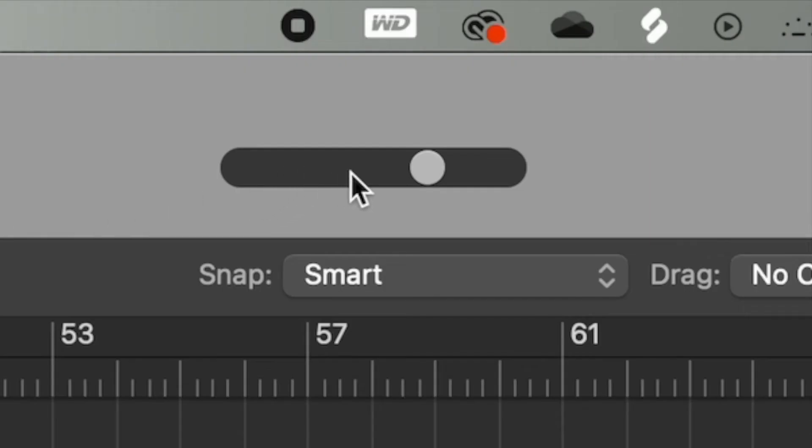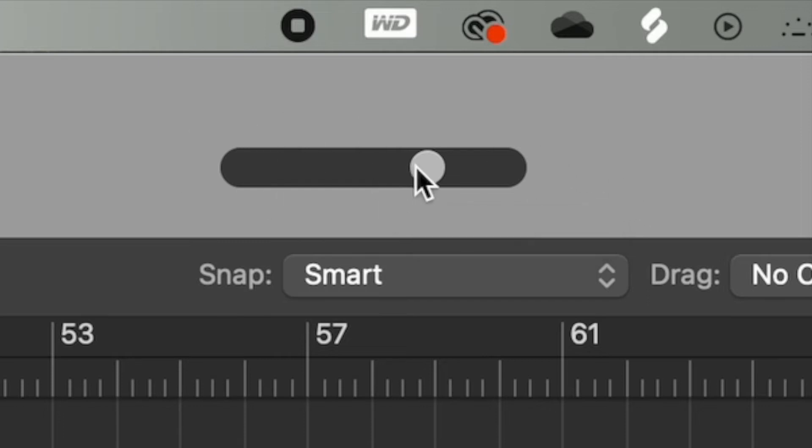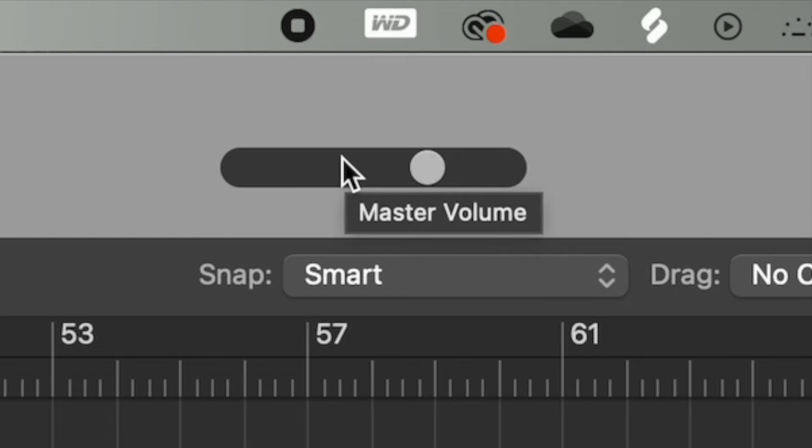Over here, this is the master volume, which this is important to know because you can lower the overall volume of the song without actually having to lower the tracks. Trust me, you won't want to lower the tracks once you get them set up perfectly.